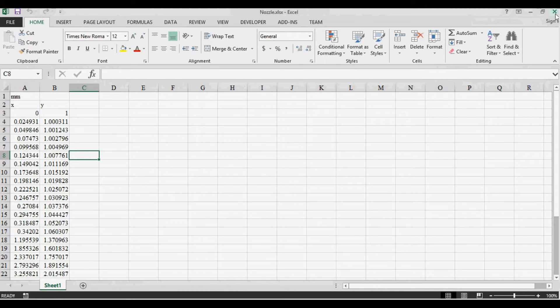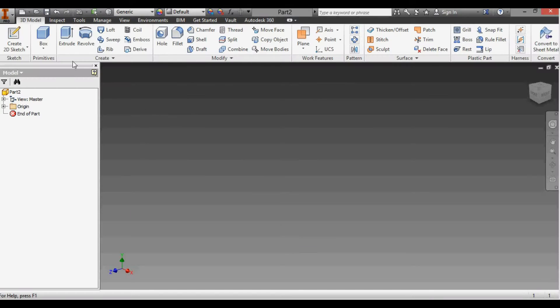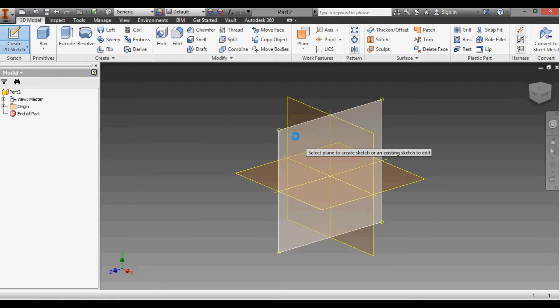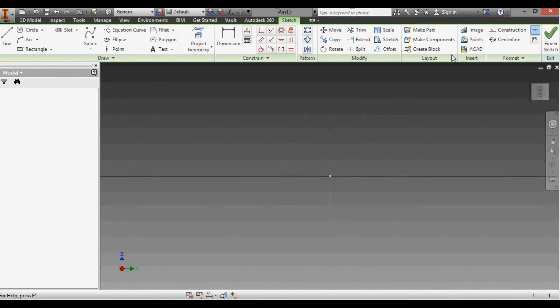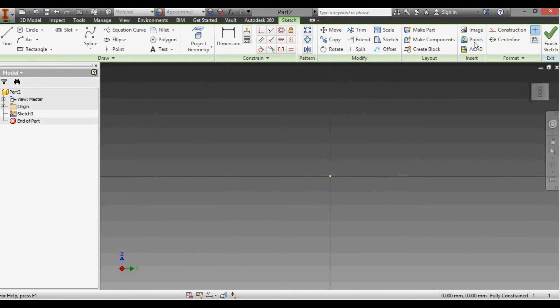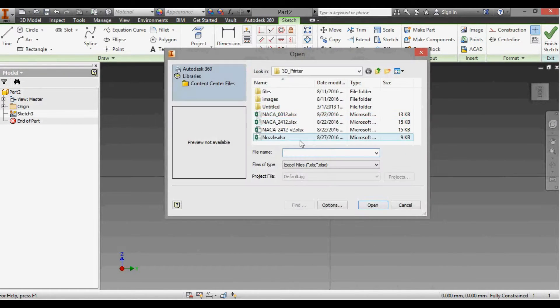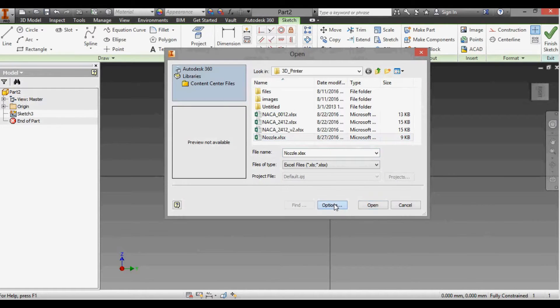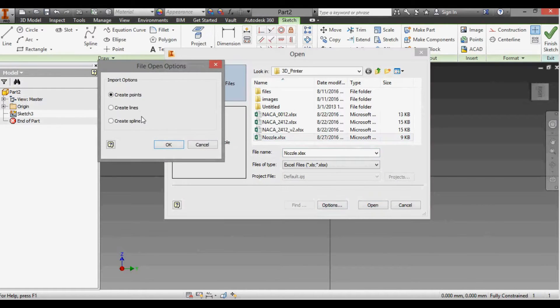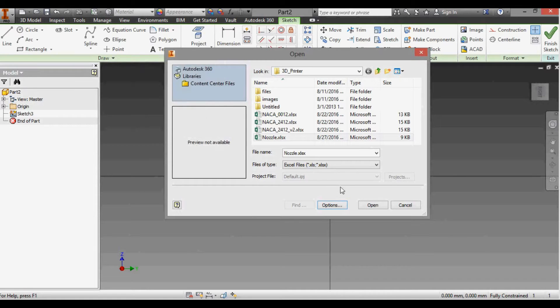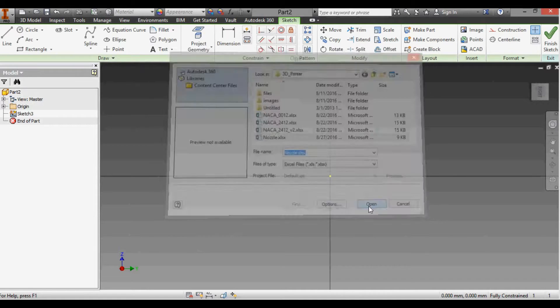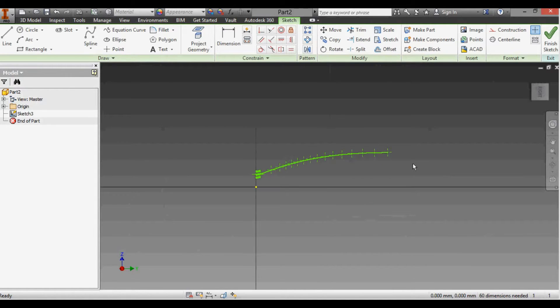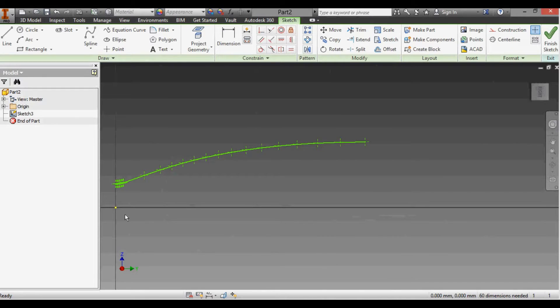Now we're in Inventor. I'm going to create a 2D sketch, click this plane here, go to the Insert tab, click Points, and you can see our XLS file here, Nozzle. I'm going to go into Options and create lines because we want lines between these points. Press Open and you can see our points show up here. This is the nozzle shape.